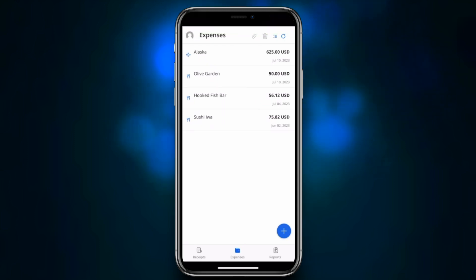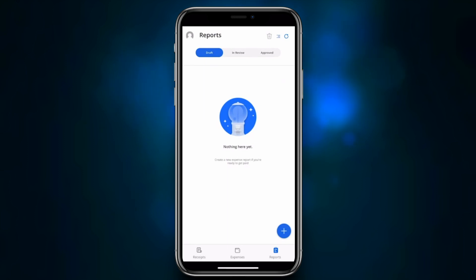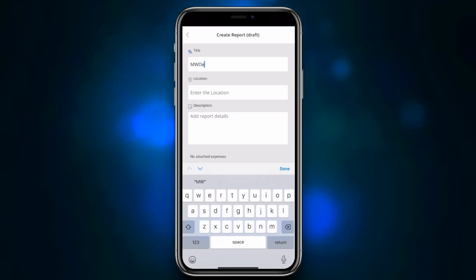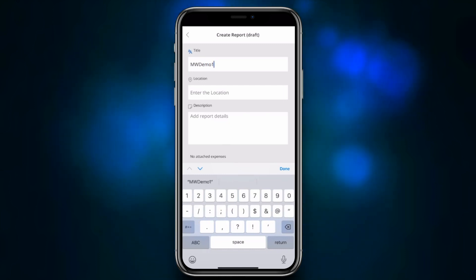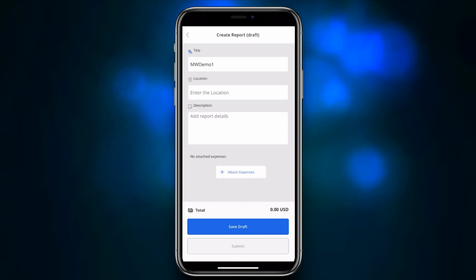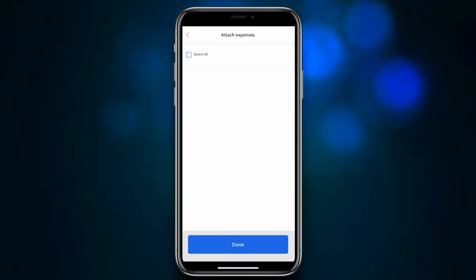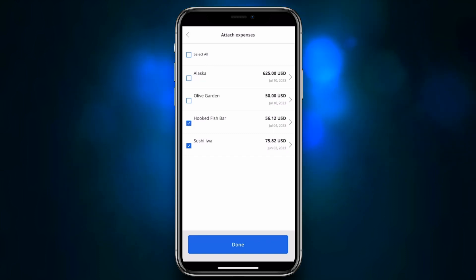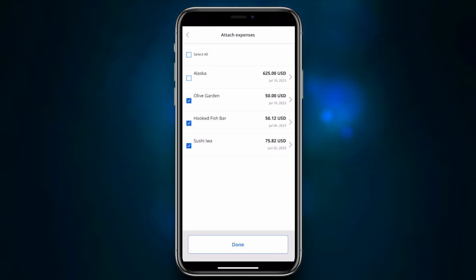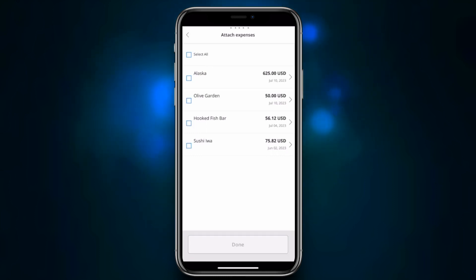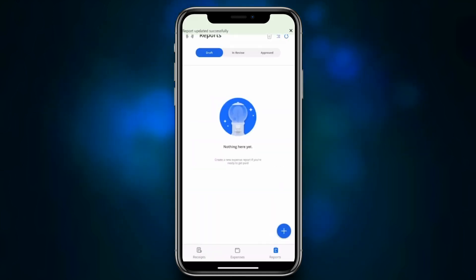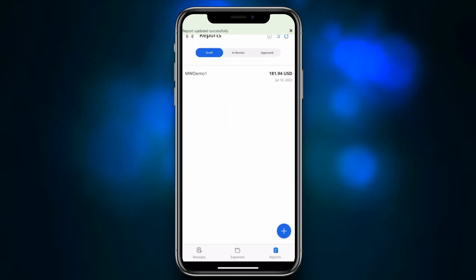We now have a set of expenses ready to submit in an expense report. We go to the Reports tab, click the plus on the draft, and start creating a new expense report. We give it a name — and optionally a location and description — then click done. We click 'plus attach expenses,' which gives us the option to select all expenses or specific ones. We select the receipt we just added, the one we captured new, and one other existing one, then click done. The draft expense report is created with our three chosen expenses, and we save it successfully.